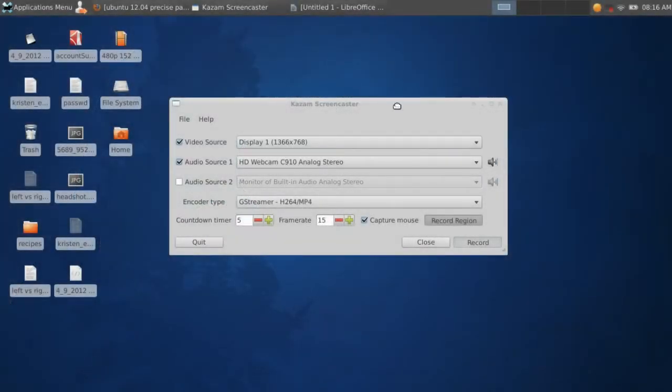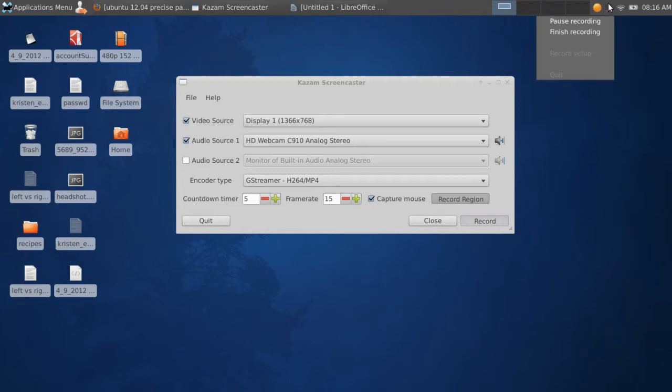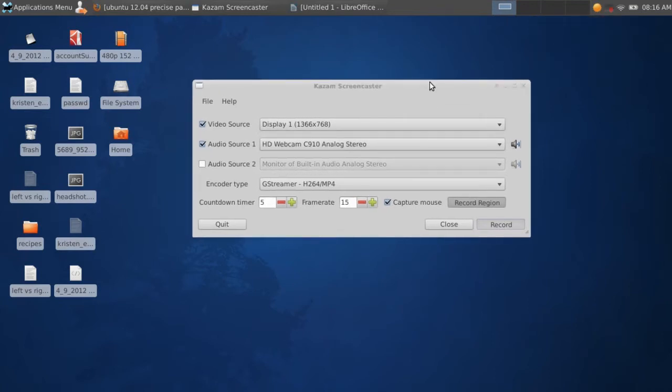Hello everybody, I just installed Ubuntu 12.04 Precise Pangolin, and I'm sorry to say, Unity still sucks.